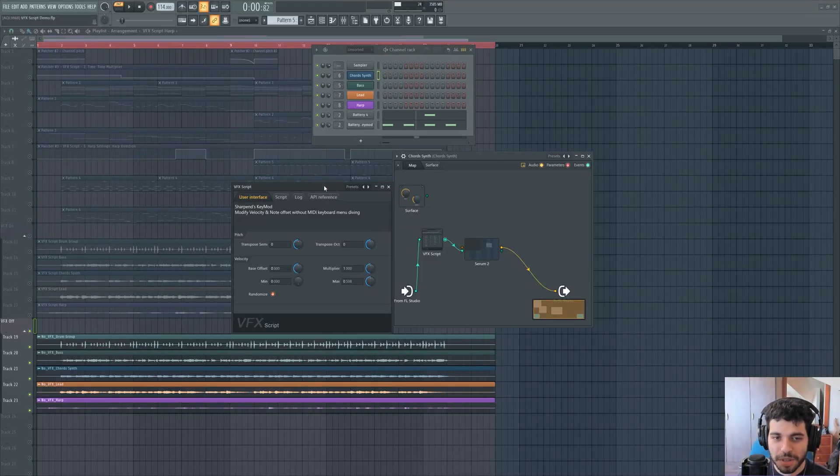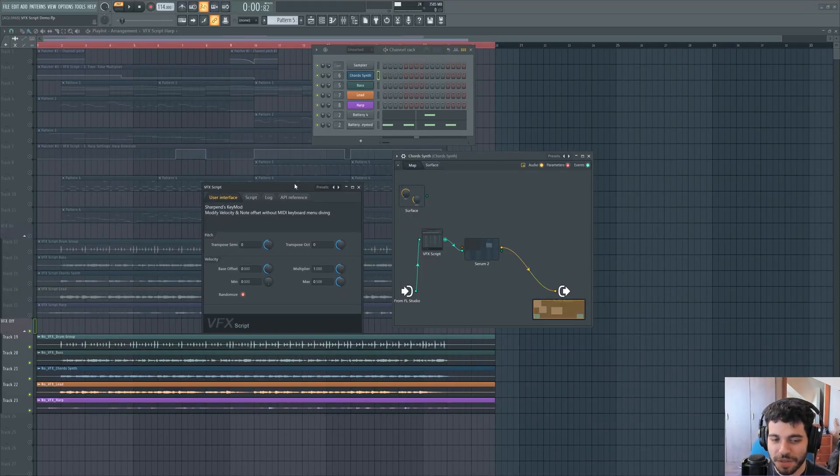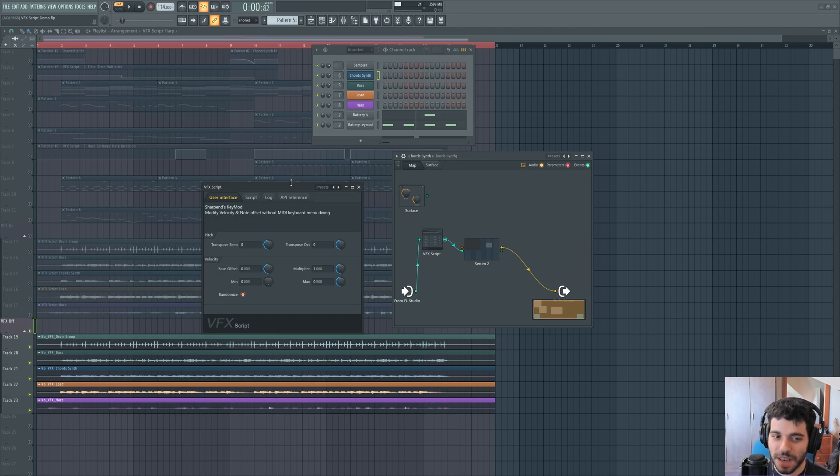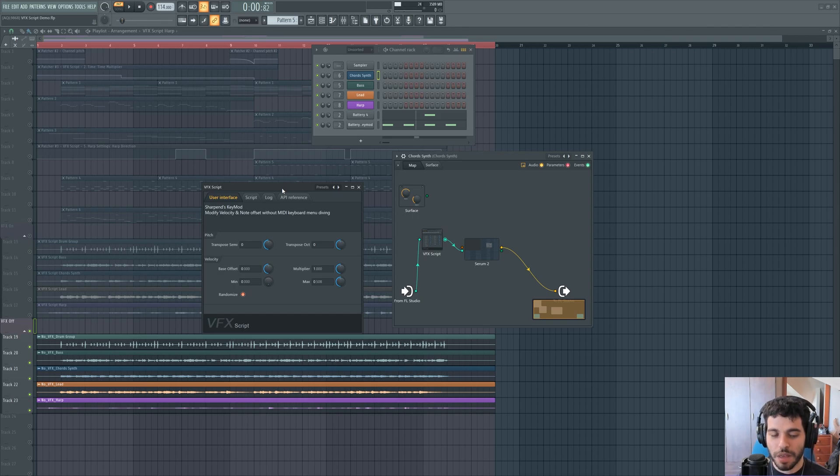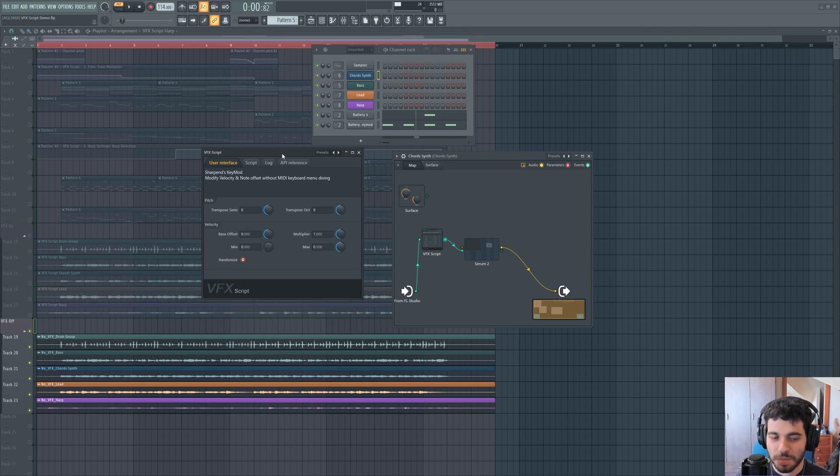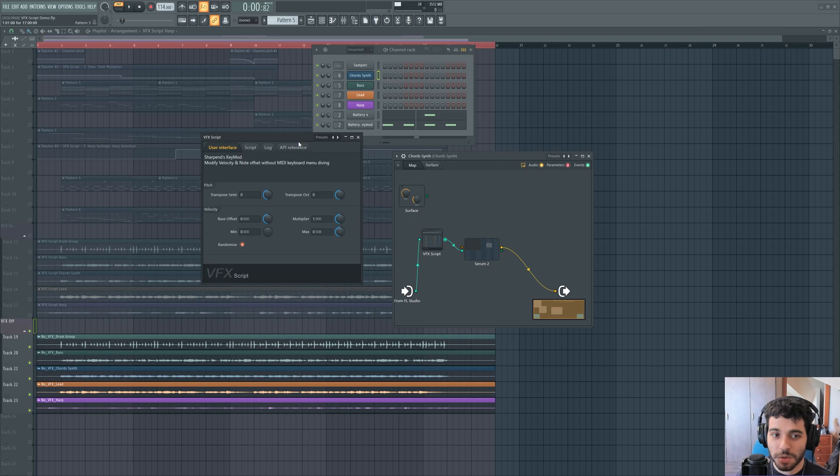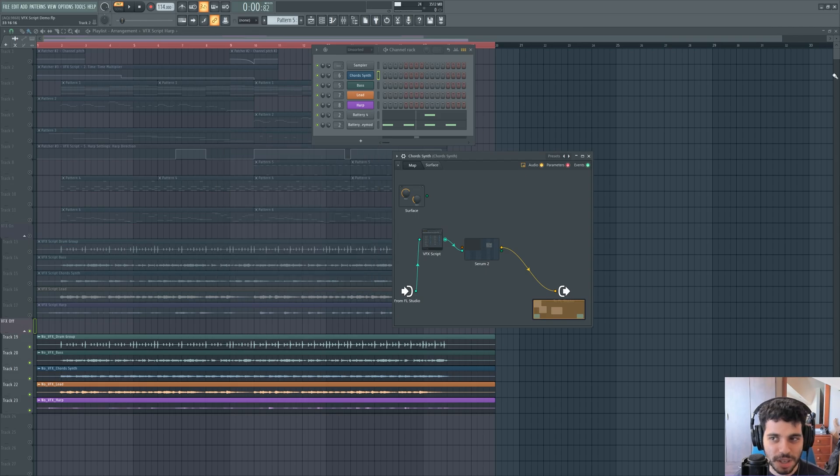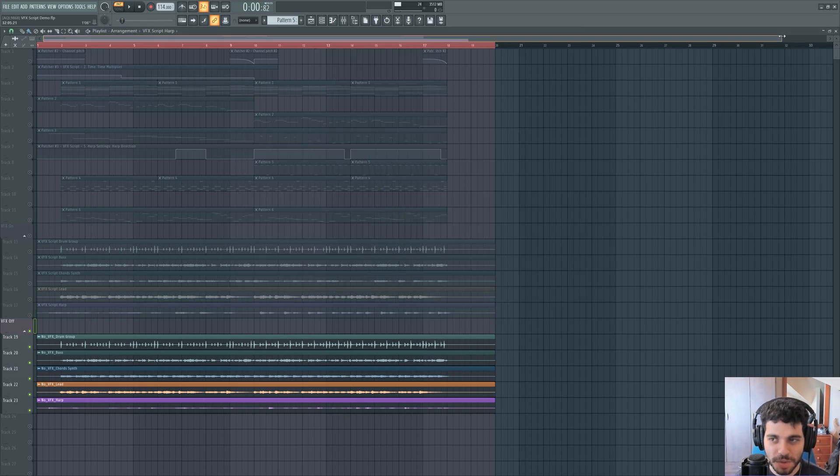Since FL Studio 25 came out, the only thing I did so far was mess with the new VFX script. It's a way to interface Python coding with FL Studio, specifically MIDI nodes and parameters, and I wanted to show you what I've been up to. Let's demonstrate.